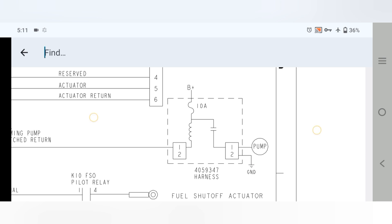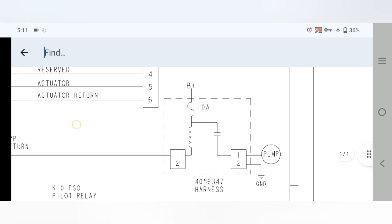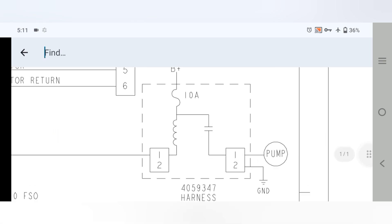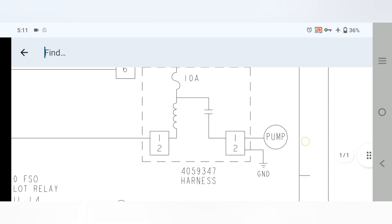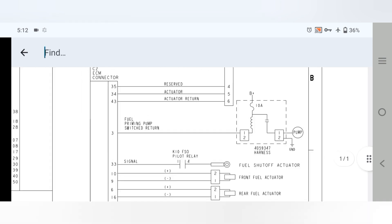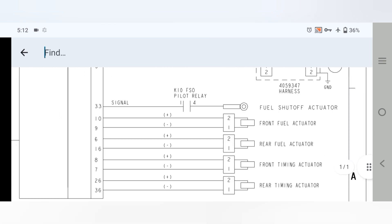The fuel pump wiring diagram shows B-positive with two connectors — one and two. Inside we have a normally open switch, and power finally goes to the fuel pump with one side of the fuel pump grounded. This is harness number 45-9347.